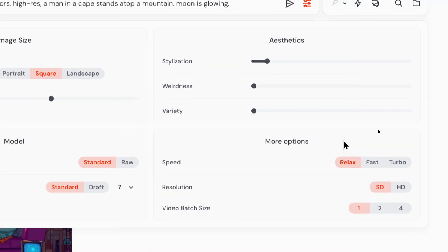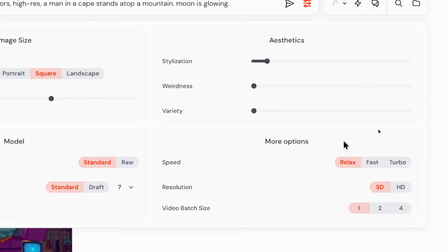These more options are for the video settings. I'm going to use relax speed, that gives me more generations. The resolution standard definition and the video batch size, I like to keep it at one. I found if I go two or four, and there's a mistake in the video,